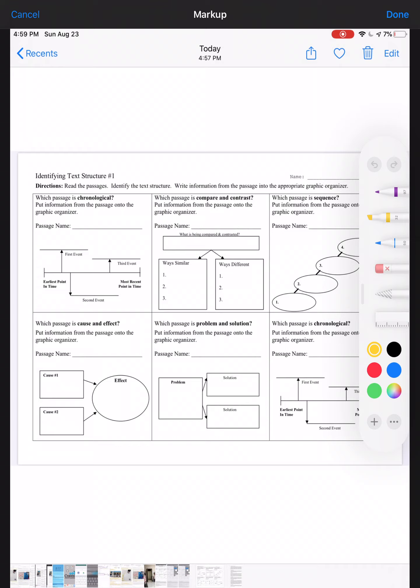Go in and highlight 'identifying text structure' and we will highlight the instructions: read the passages, identify the text structure, and write information from the passage into the appropriate graphic organizer. Before we read the passage, we're going to read these questions first because for those of you that have been with me before, you know that we always read the questions and the answer choices before we actually read the passage.